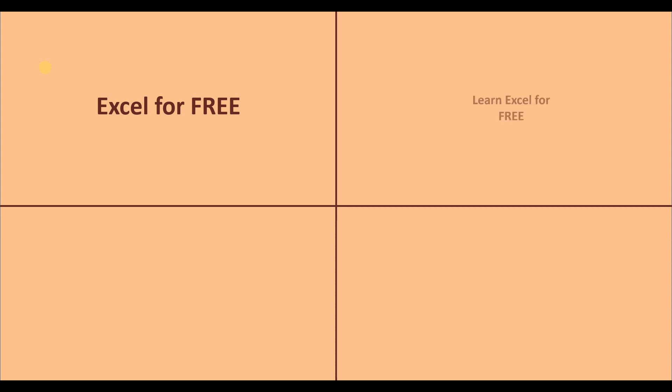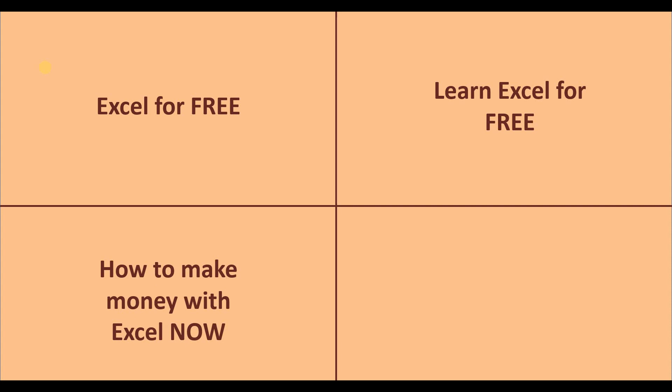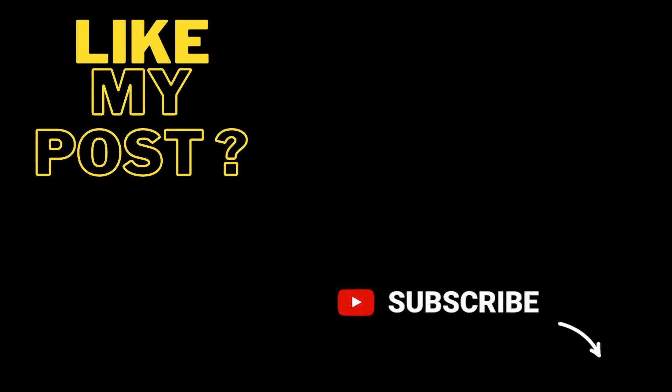In this video, we have seen how to use Excel for free. In the next video, you can see how to learn Excel for free and how to make money with Excel right now. So keep in touch and that's all. Thank you for watching. I'll see you in the next video.